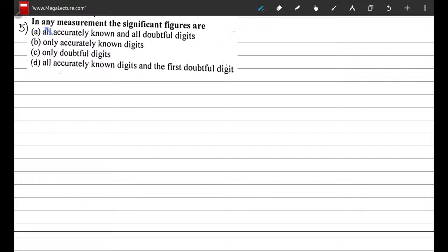Question 5: in any measurement, the significant figures are — we have four options. From what we learned in the lecture on measurements, significant figures for any measurement are all accurately known digits and the first doubtful digit. So the correct option is D.